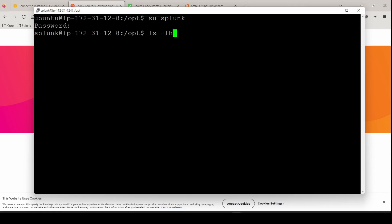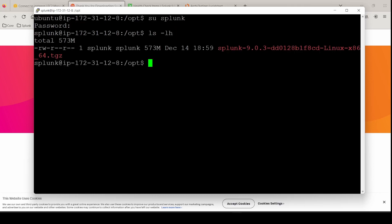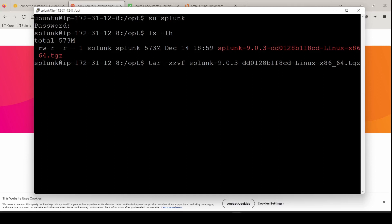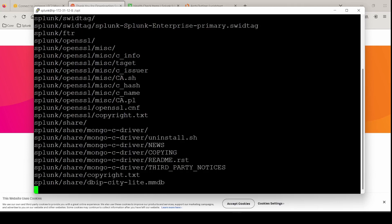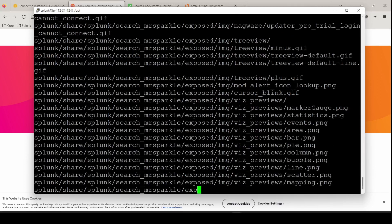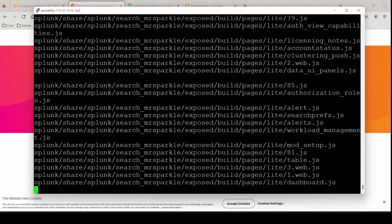And we can untar the Splunk enterprise TGZ package. Switch options again, xzvf and hit enter. And we are untarring. Let this finish.